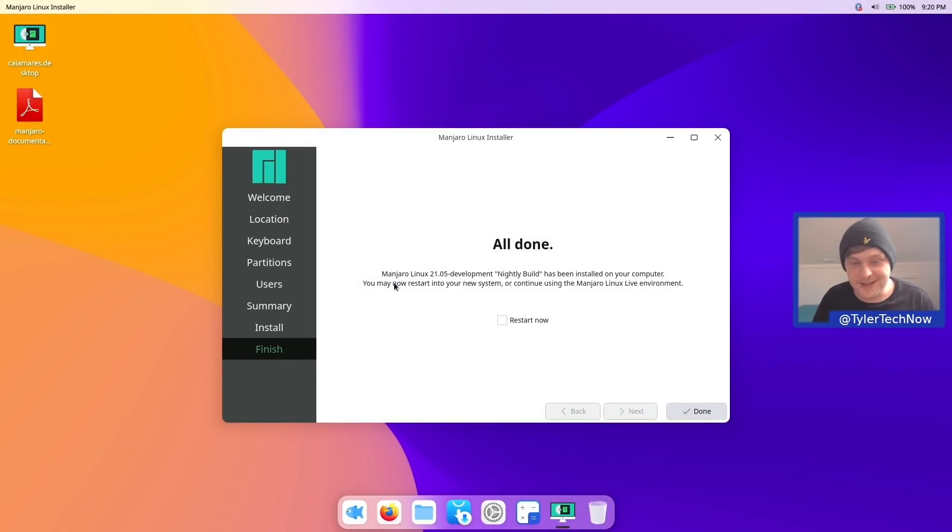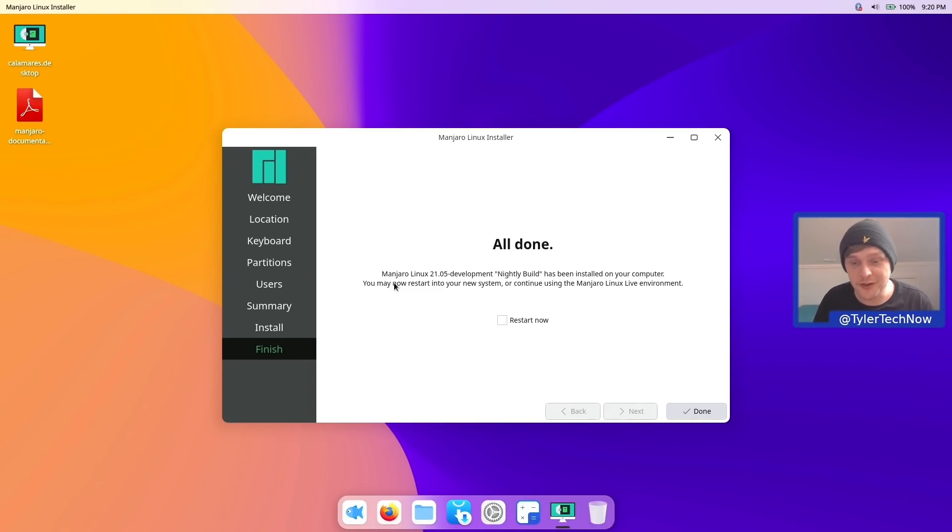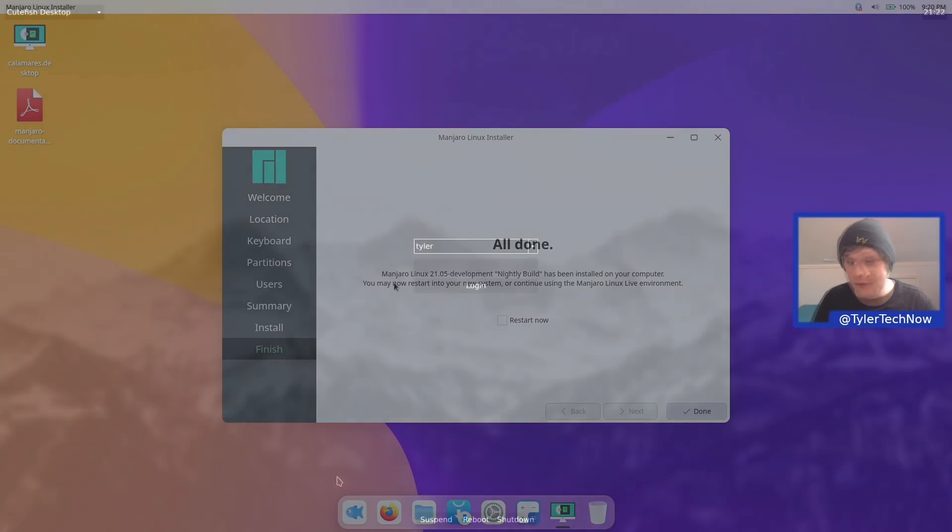Right, so the installation has complete, and it's no surprise to me that it was done incredibly quickly, much like all of the other versions of Manjaro that we've checked out on the channel so far. What we're going to do now is reboot and check out our freshly installed Manjaro with the Cutefish desktop.